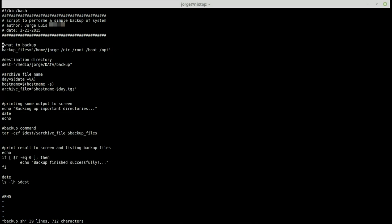To move down, hit the 'j' key and notice it moves one line at a time. To move up, press the 'k' key and it goes up one line at a time. To move right, press the 'l' key and it moves one character at a time to the right. To move left, press the 'h' key and it moves one character at a time to the left.